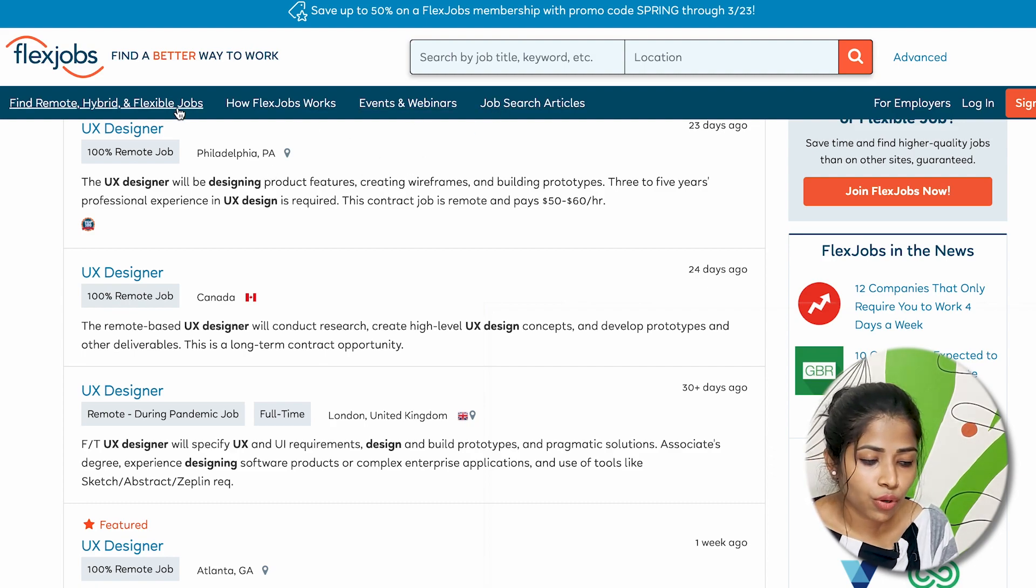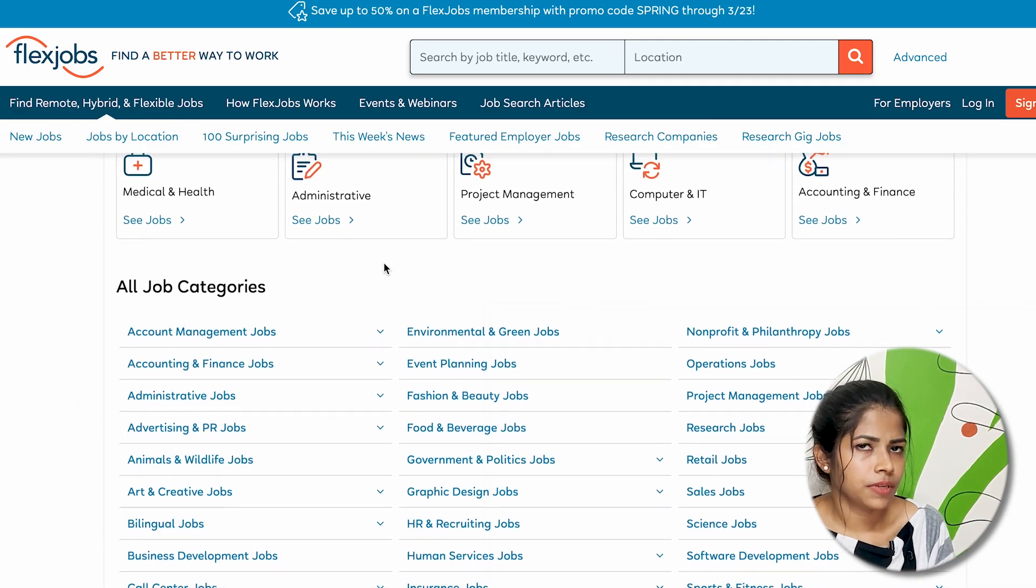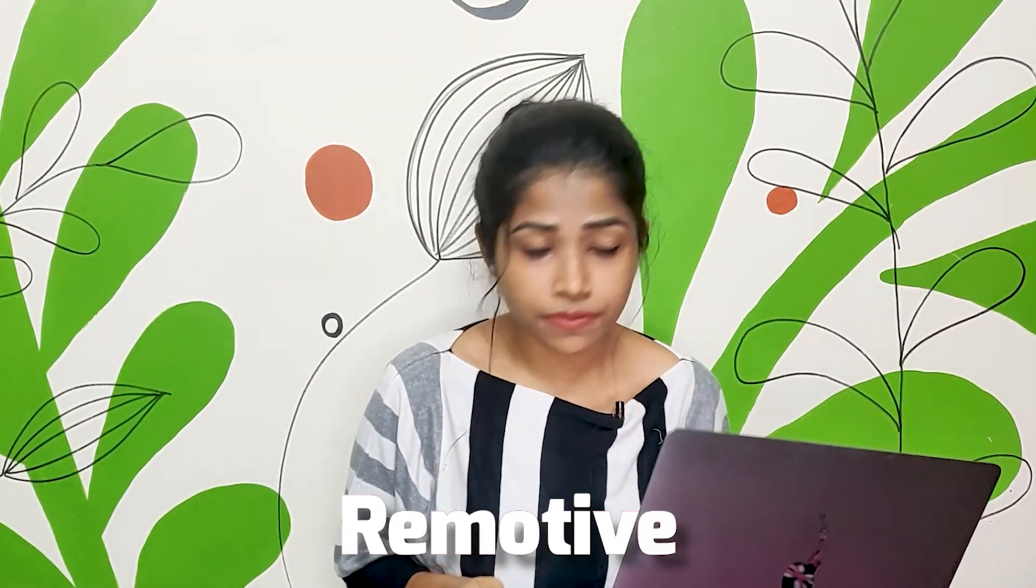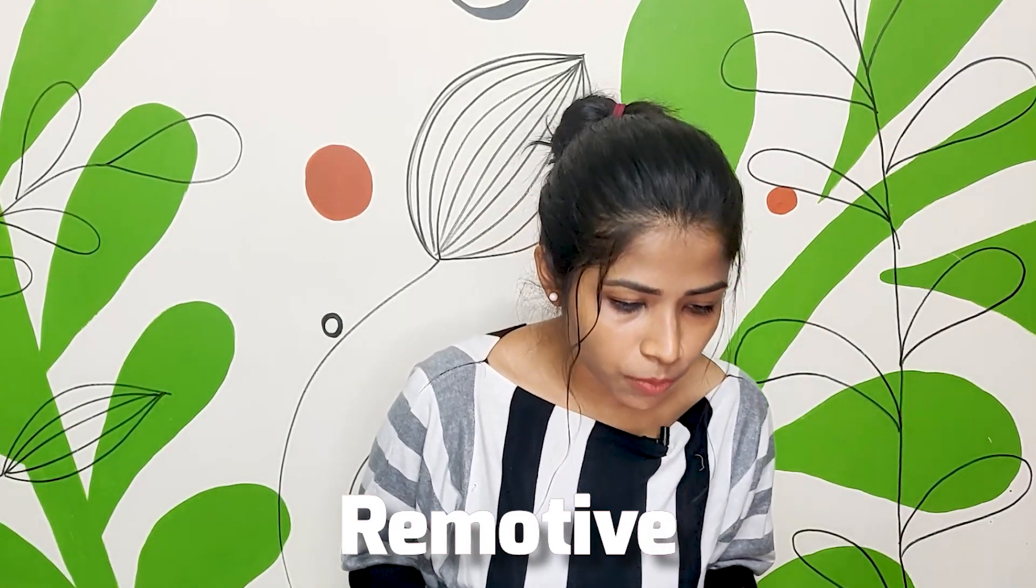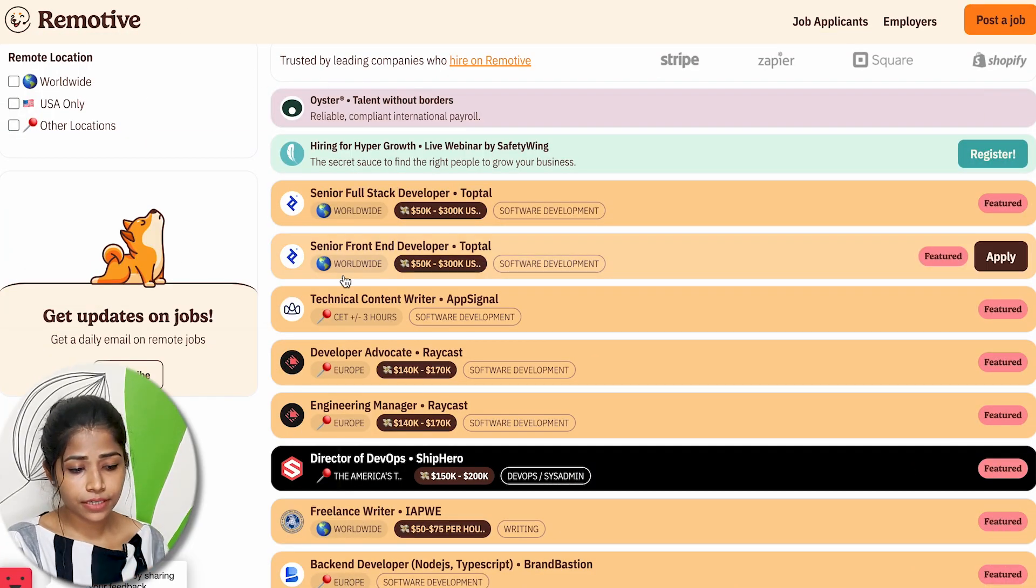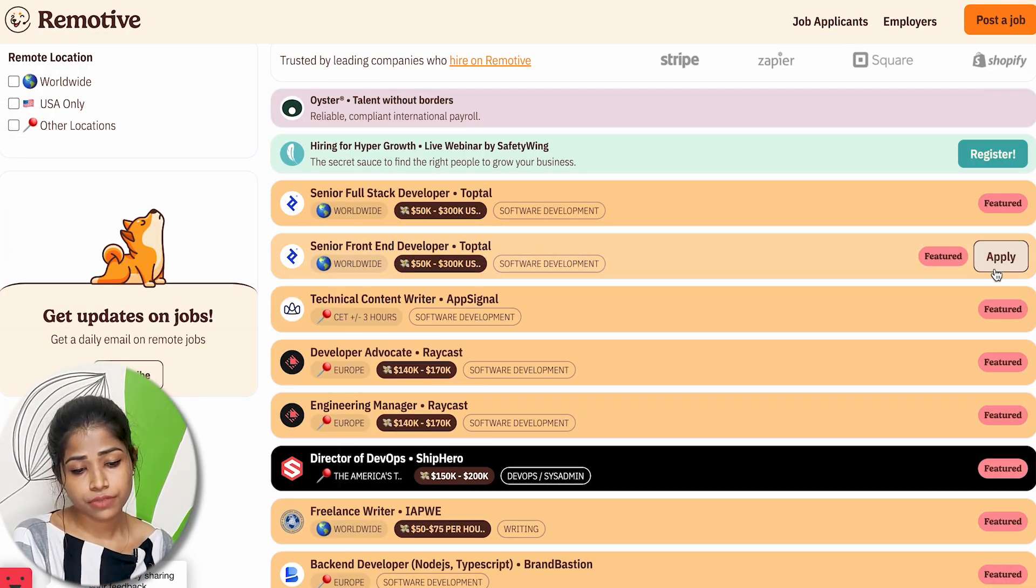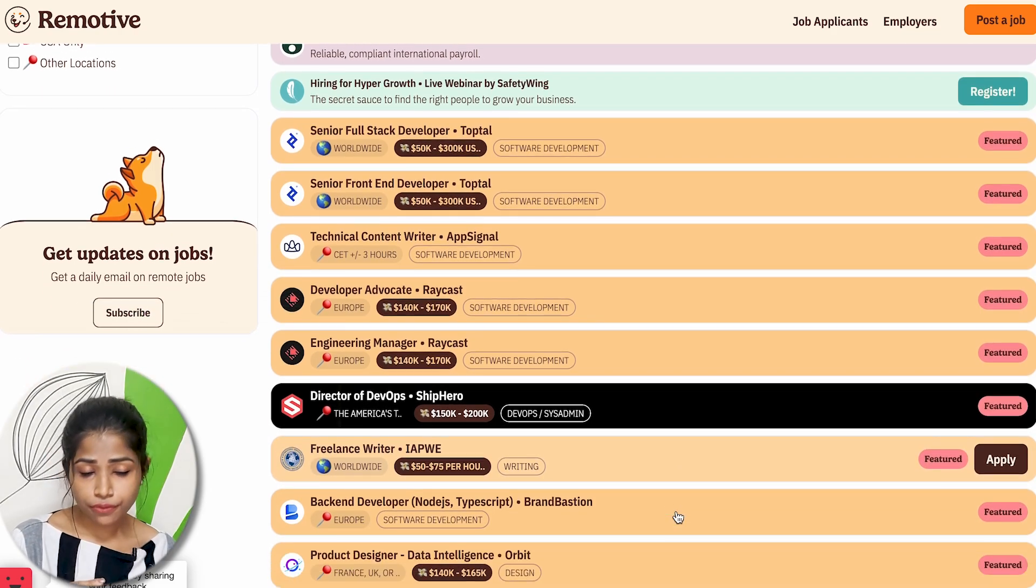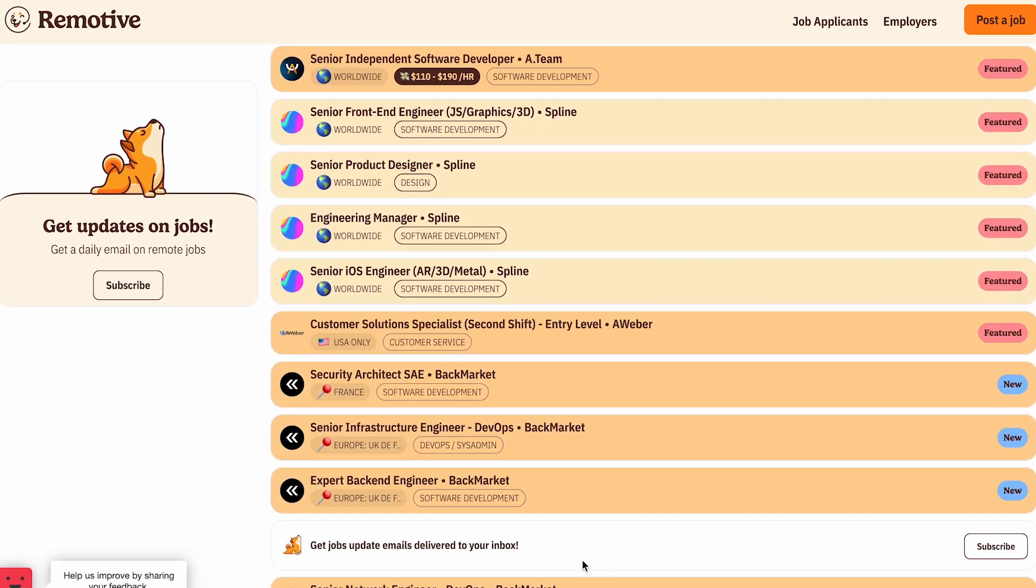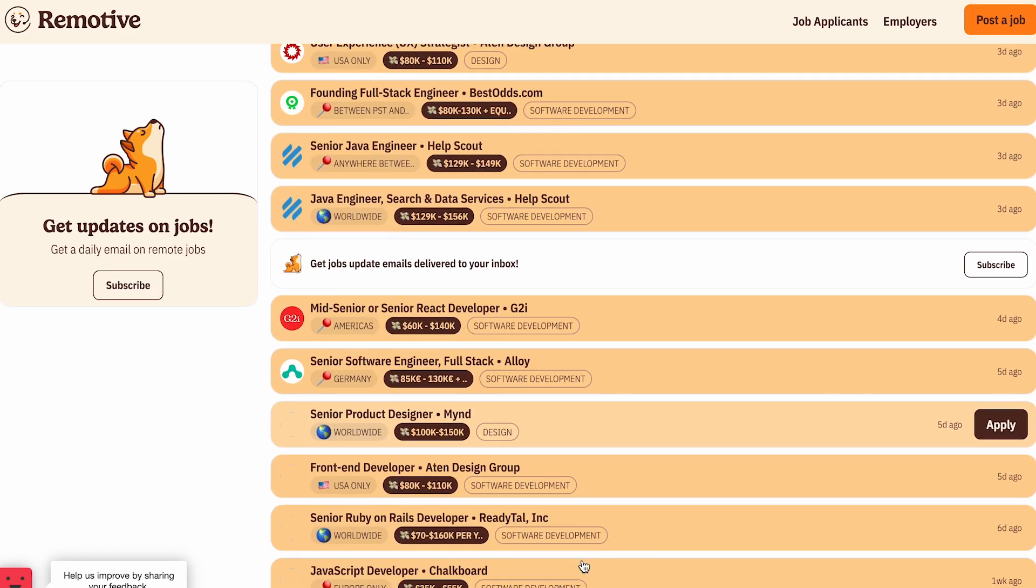Then the last one is Remotive. It is a remote-only jobs board with new listings daily. They offer jobs across a wide range of industries with a focus on design, software development, marketing, and so on. Remotive has a truly global reach with opportunities in India, Russia, Thailand, and Philippines, as well as across Europe and North America.